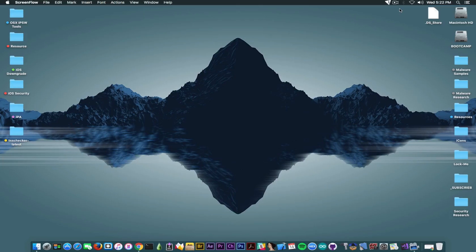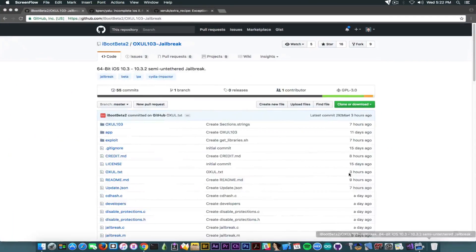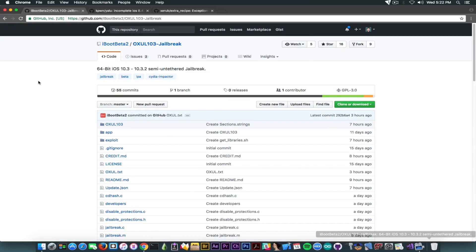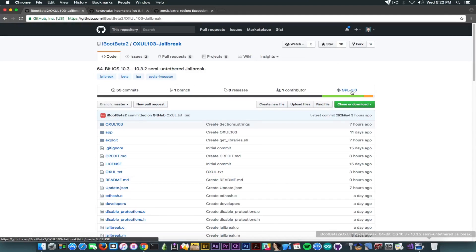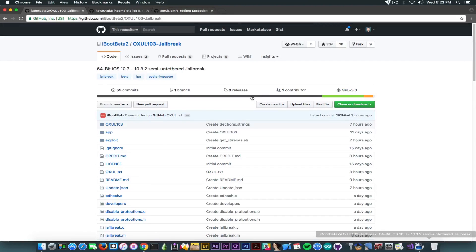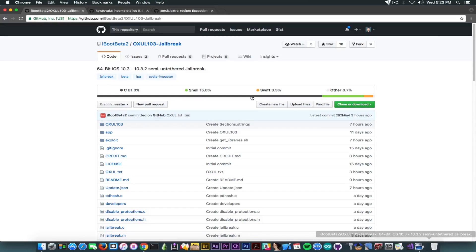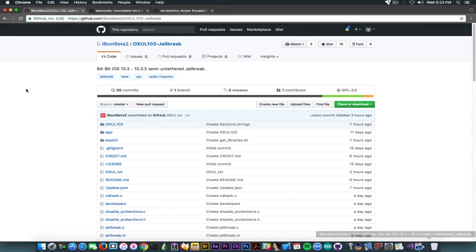So let's get to see it. I'm going to start with telling you who is the developer behind it. It's this guy in here, iBootPay. The jailbreak is called OXUL103 jailbreak and it's apparently available under GPL license. So he took the time to also put the license in here. We're going to see it says it consists of 81% C code, some shell and some swift and some other, probably binary and so on. So it has the consistency of a jailbreak, you might say.